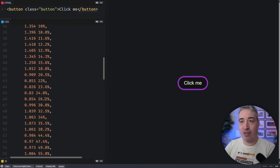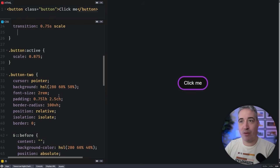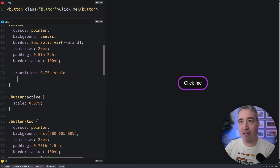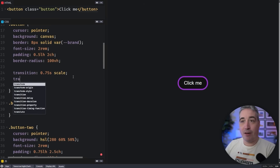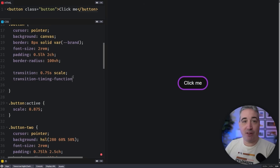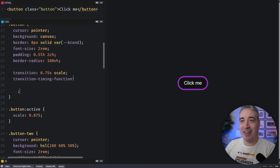The first thing I'm going to do is grab this entire thing and remove it, so we're just transitioning our scale over 0.75 seconds. Then I'll add in my transition-timing-function as a separate longhand property — using the longhand just makes it a little bit easier to overwrite if I need to.